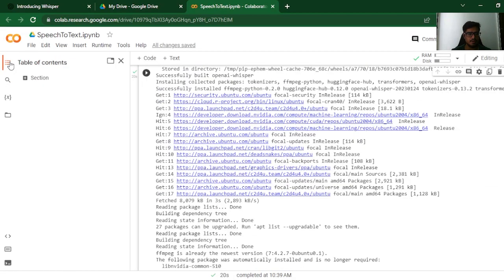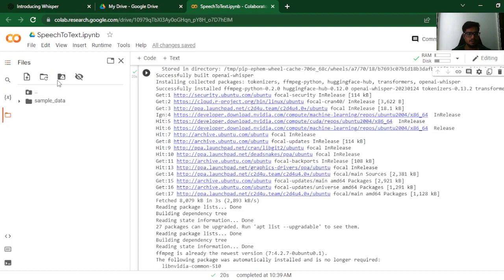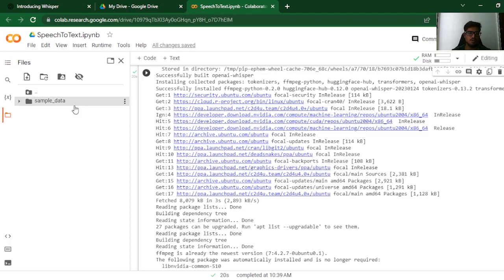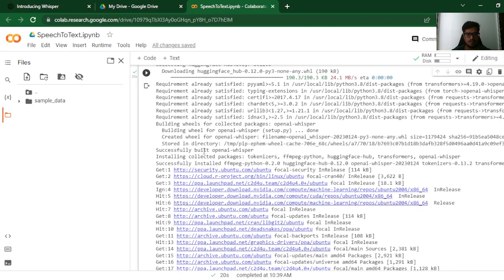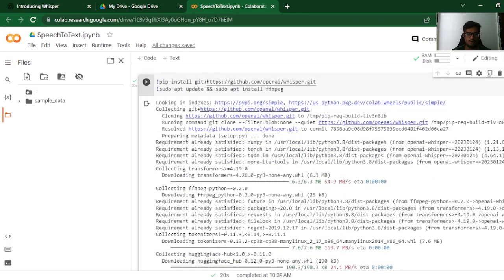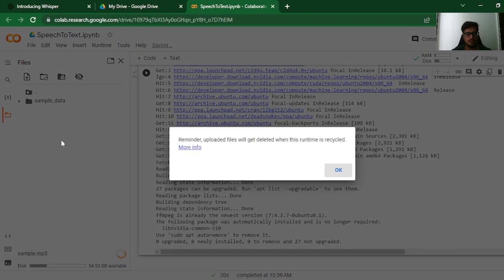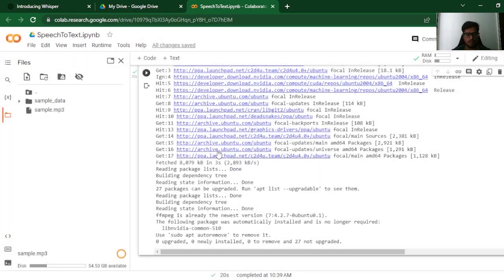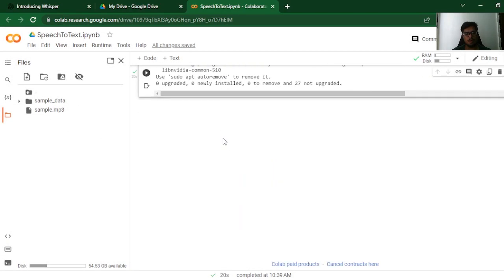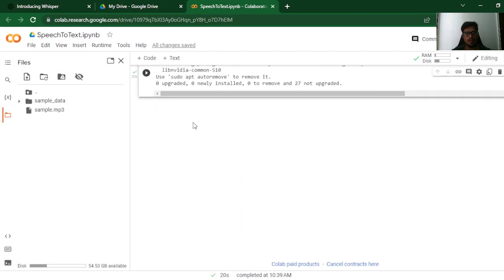You can see the cell running here and you can see the setup is completed. Click here and click here. This is where you can see all your files in the Collab document. And this is where we need to upload our audio file. So whatever audio file you need to transcribe, just add it here. Just click OK. You can see my file is uploaded.